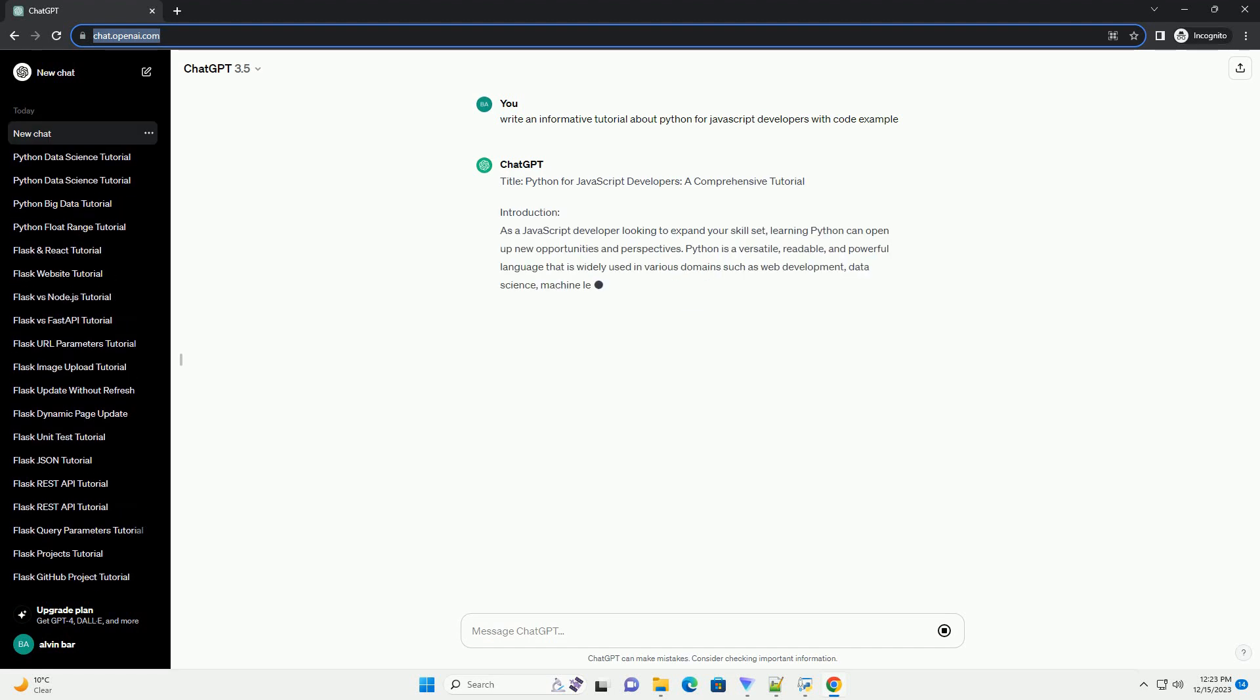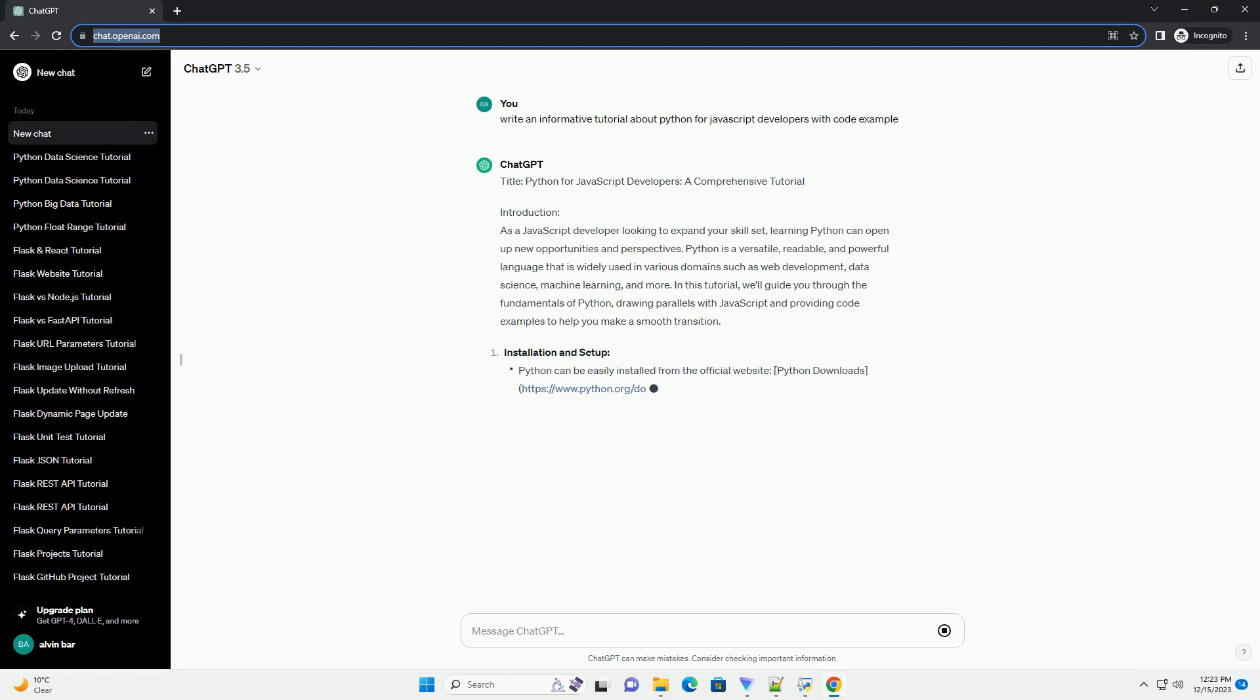Title: Python for JavaScript Developers, a Comprehensive Tutorial.